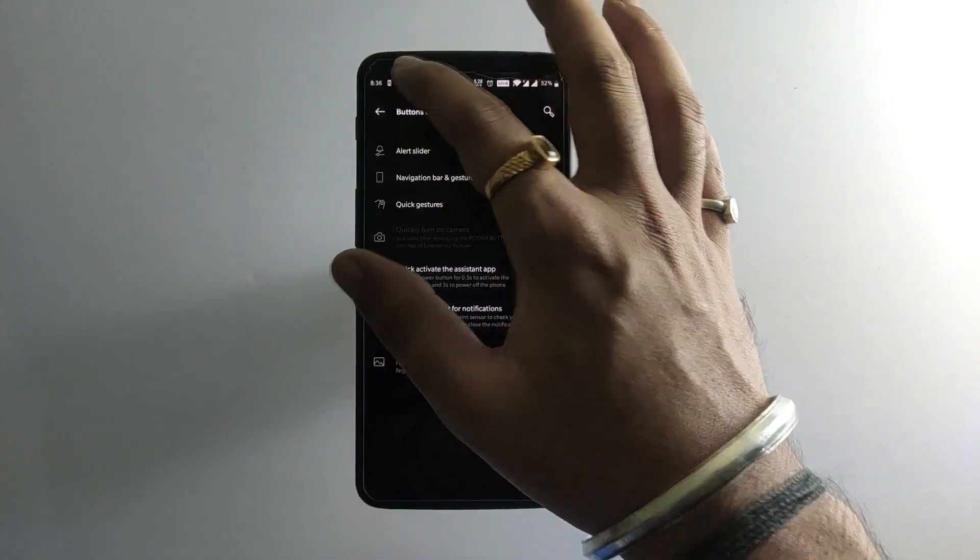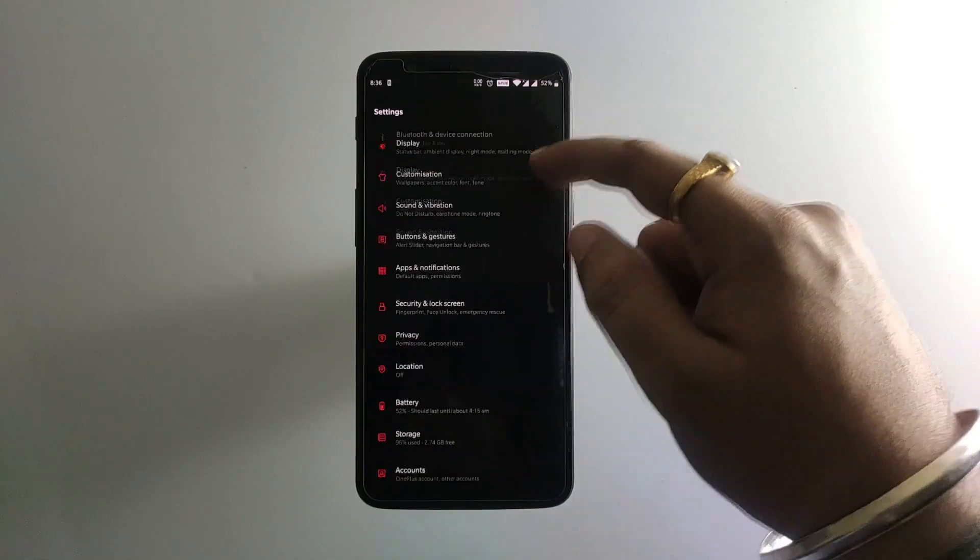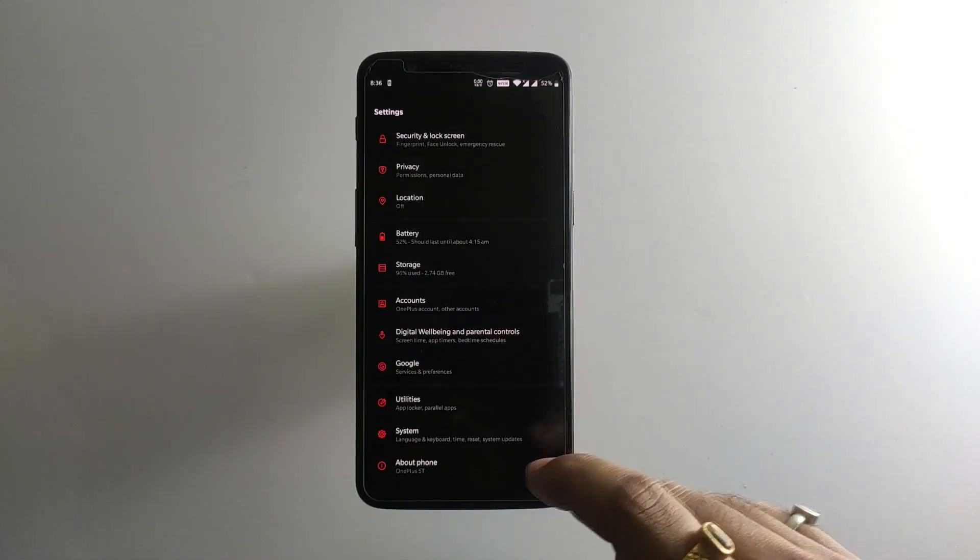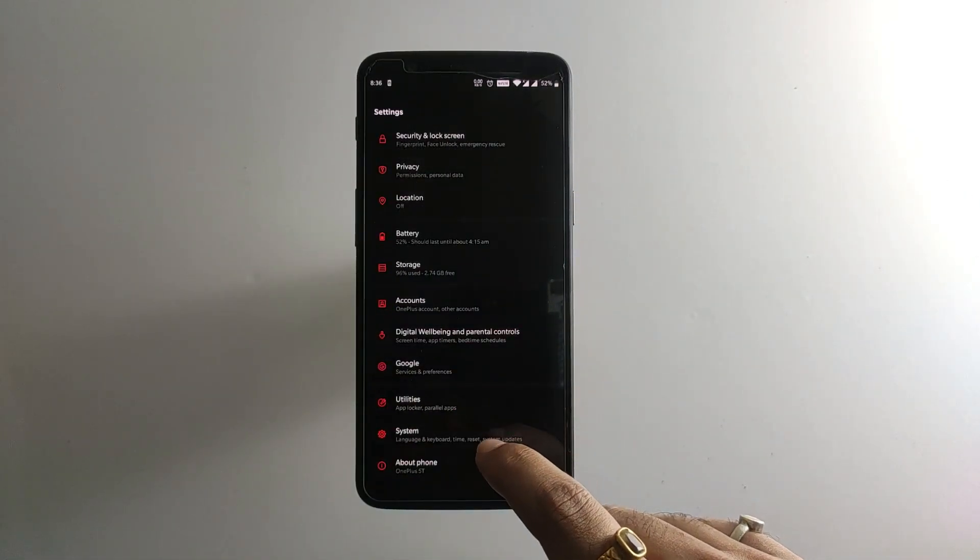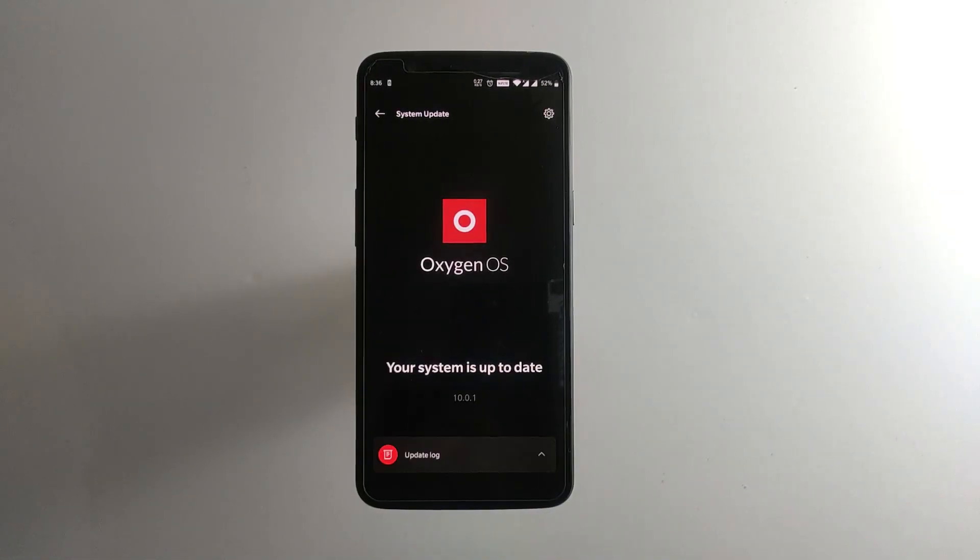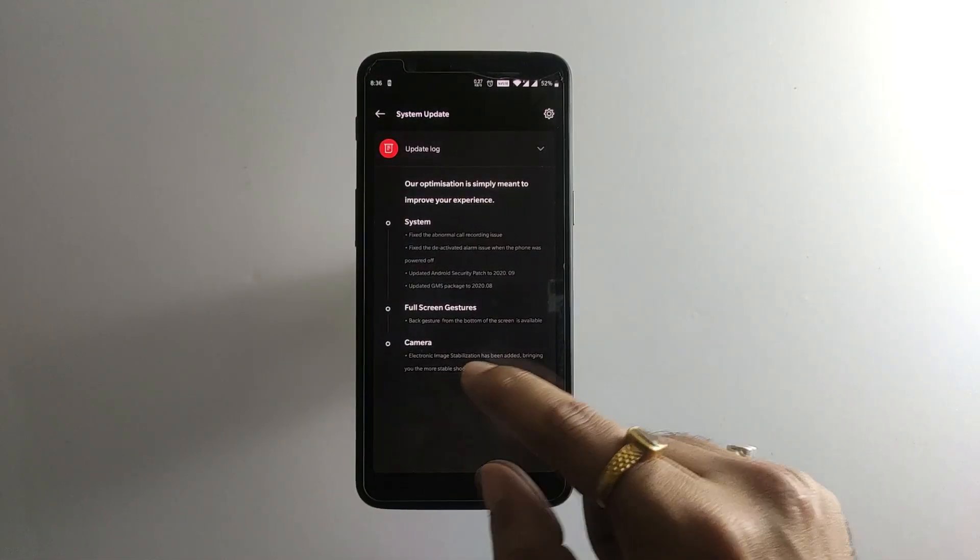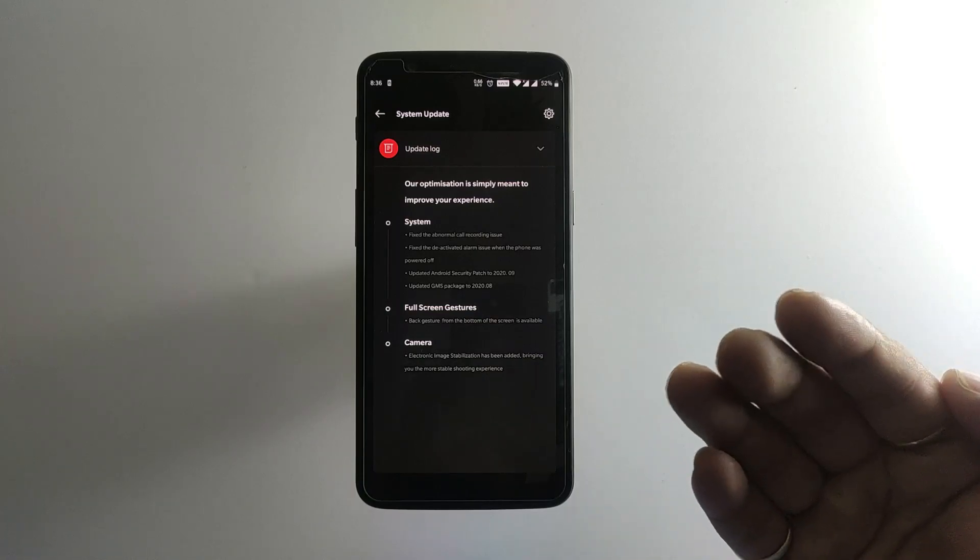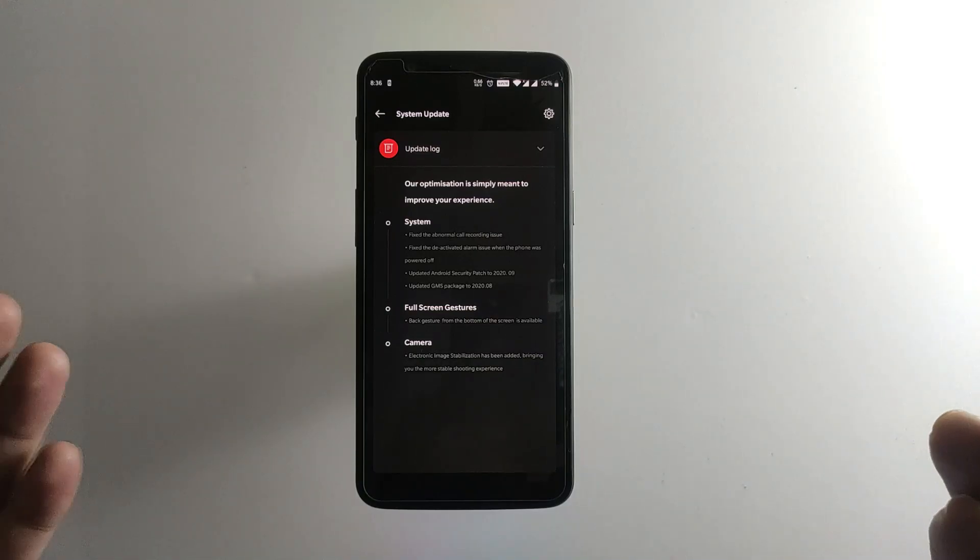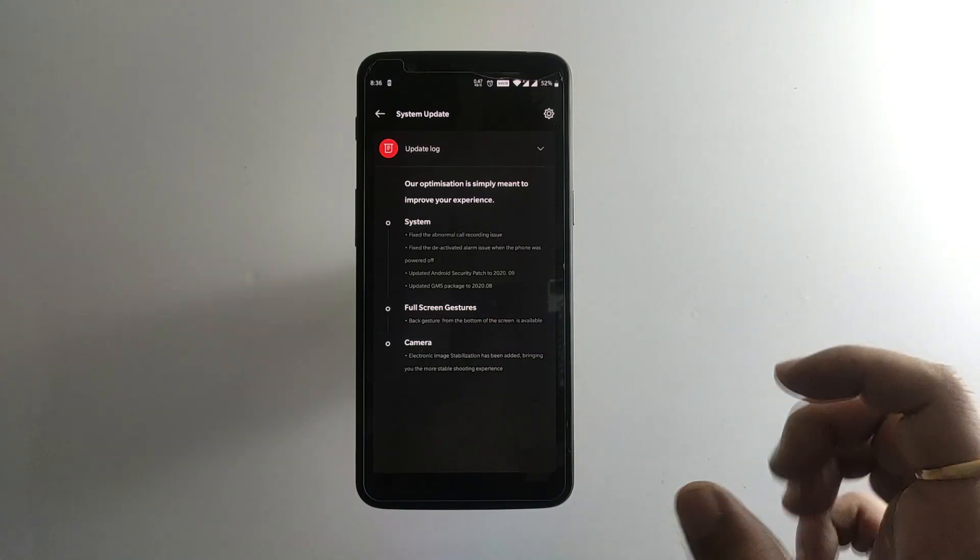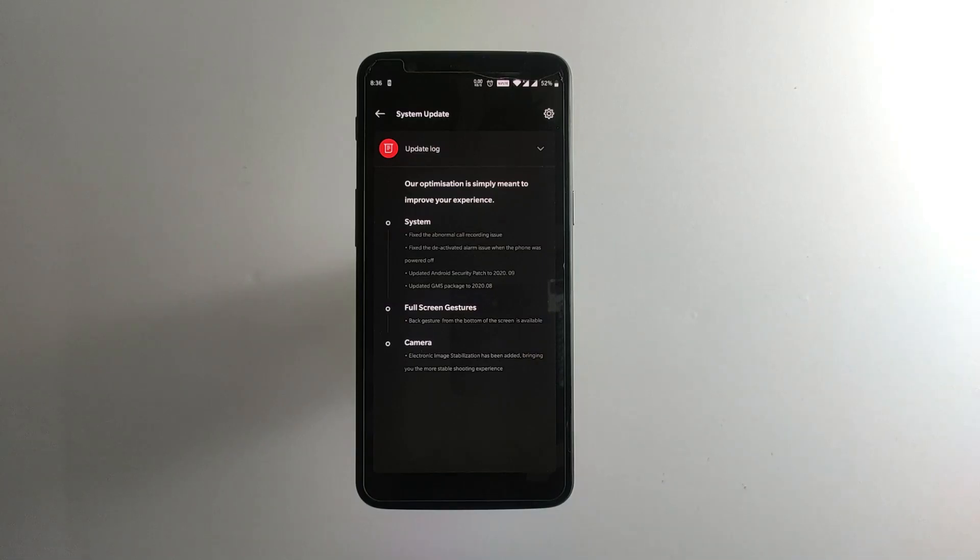That's quite a handy feature because most of the users were complaining about the swipes from the left and right side. After that we have the EIS enabled in the camera department. It will be completely tested when we use the camera. The EIS has been restored to its previous state in this update.